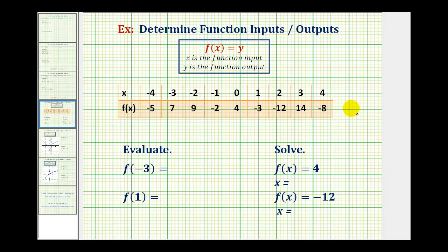In this example, we have a table that represents our function f of x, and we're asked to evaluate function values and also to solve for x given a function value. When working with function notation, it's important to remember that f of x is equal to y, where x is the input for the function and y is the output of the function.